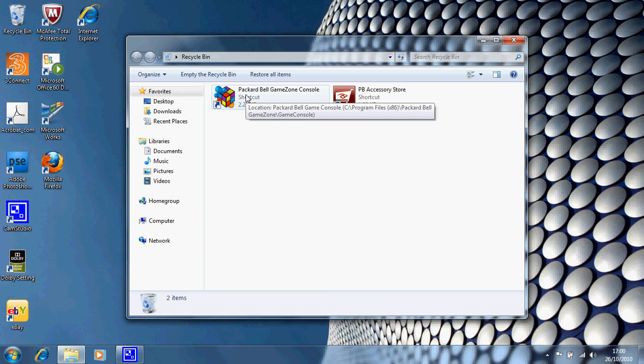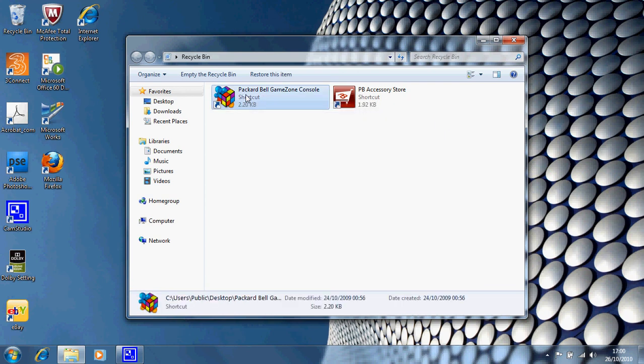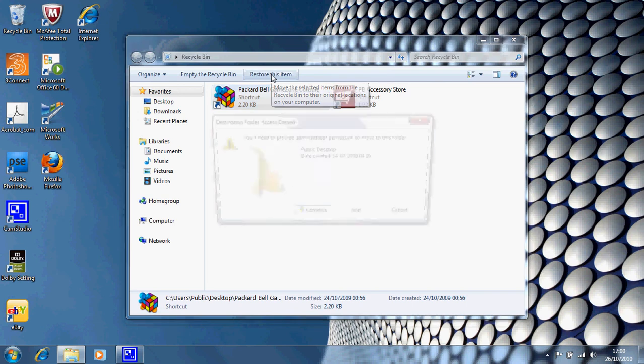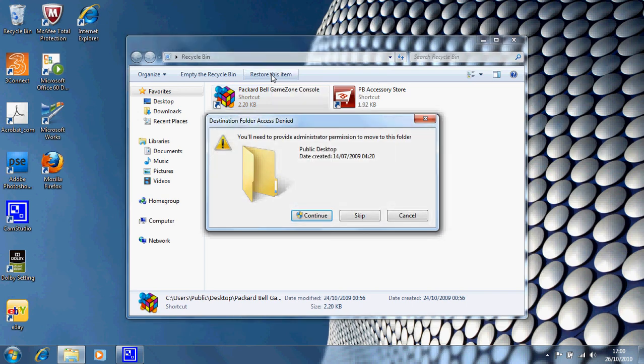I'm going to just click on that once. And it says restore this item and I'm going to restore that. You'll need to provide administrator permission to move this folder. Well, I am an administrator so I will continue.